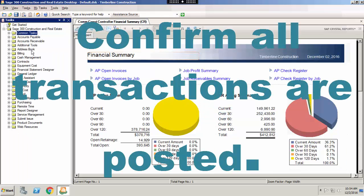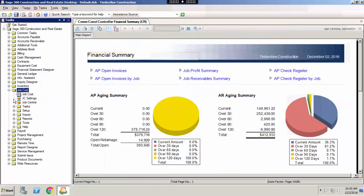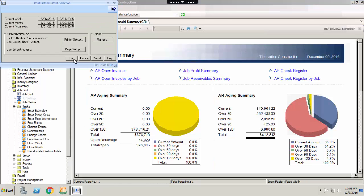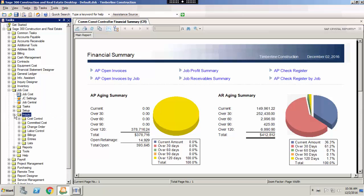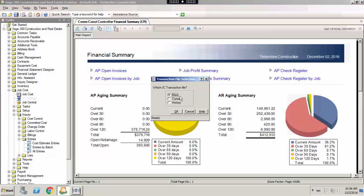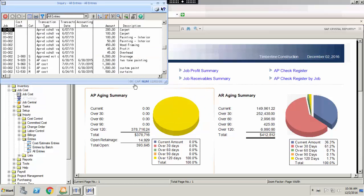Number two: Confirm all transactions are posted. Next, go into each application and confirm all transactions are posted. You can do this by going to Tasks, Post Entries, then select Start. To confirm that all entries have posted, go to Inquiry, Entries, All Entries, select the new file, hit OK. This will show you any transactions that are unposted.